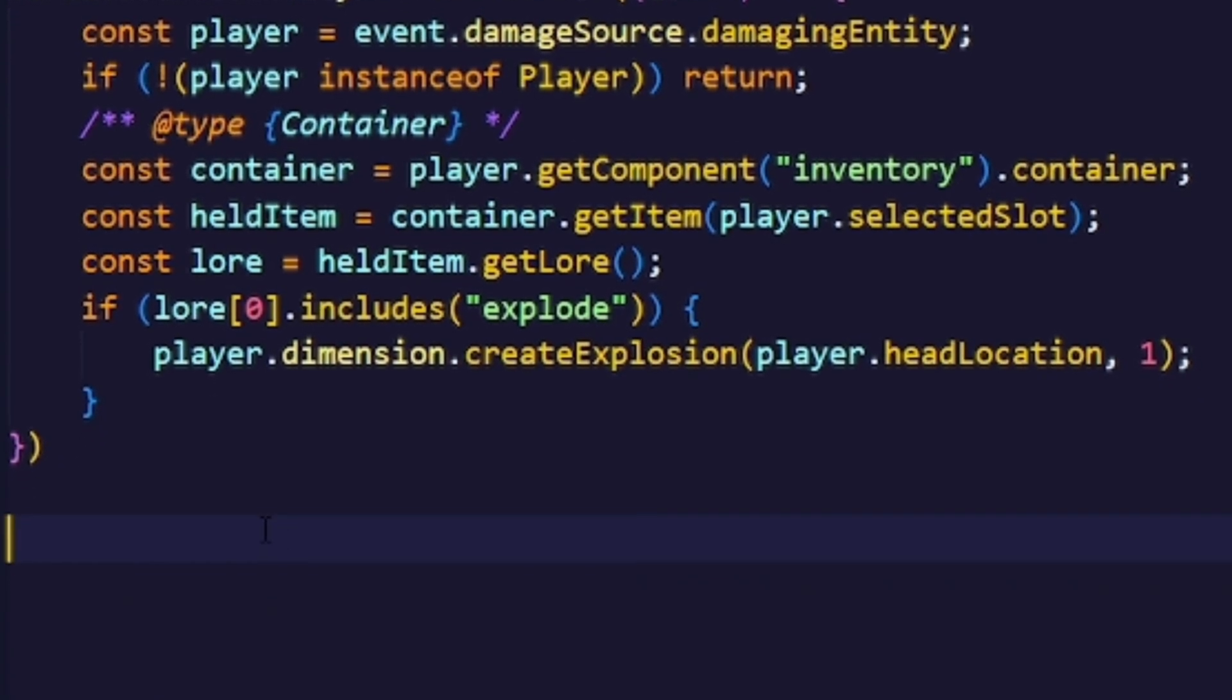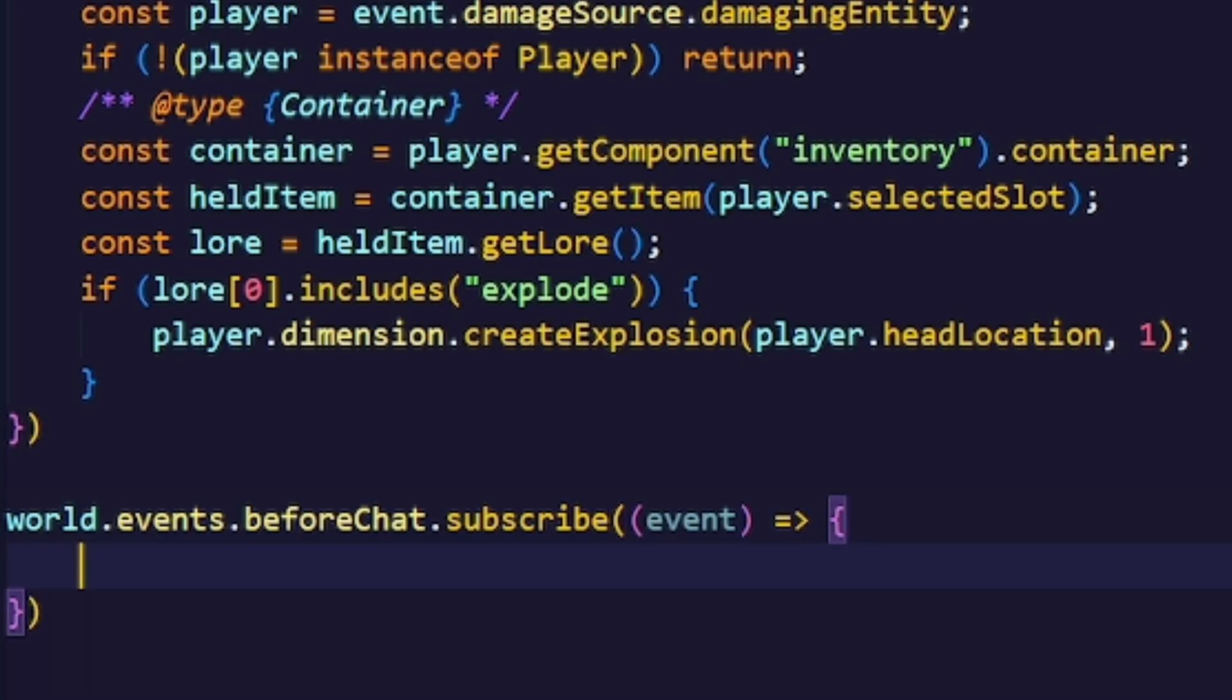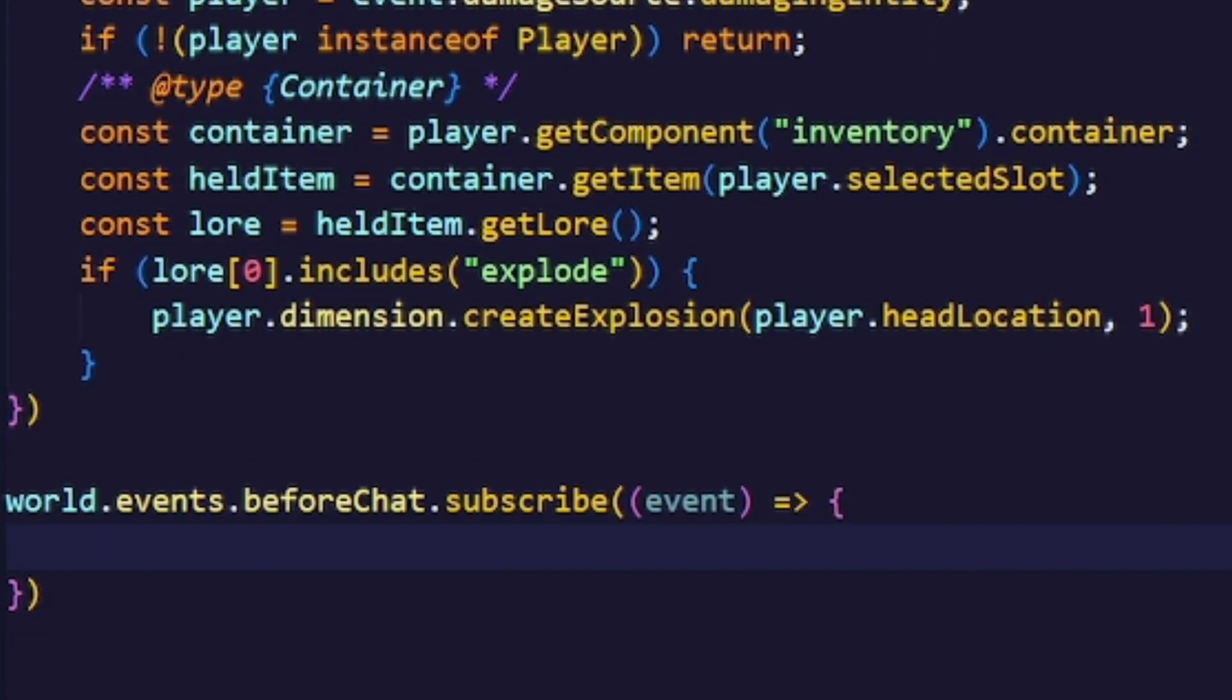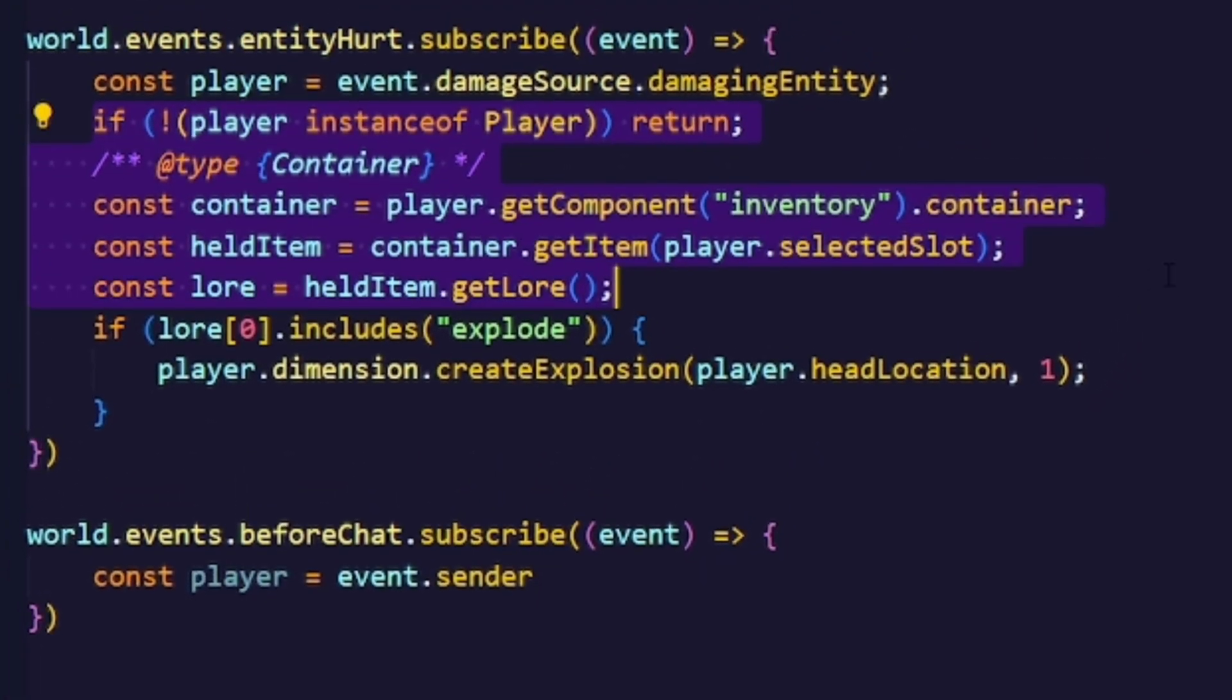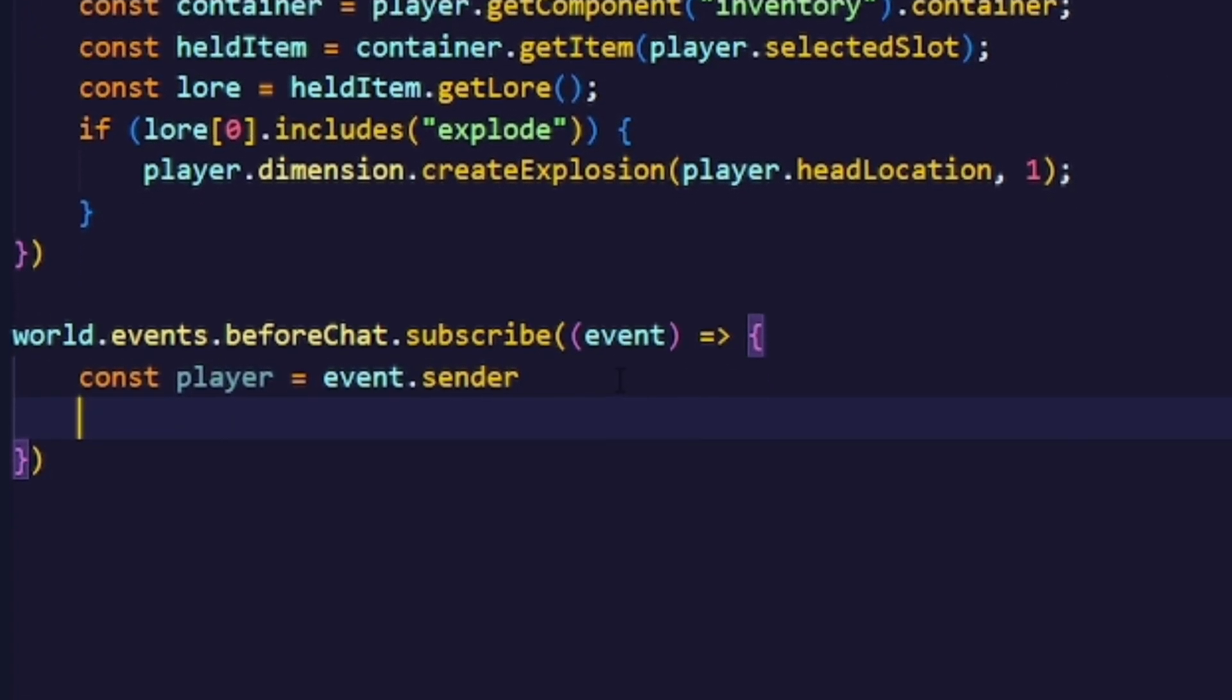For that I'm just going to use the before chat event, but I highly encourage you guys to make your own system to apply the enchantment. Then we'll just get the player whoever sent the message and also get their held item as shown above, so we can just copy and paste that.